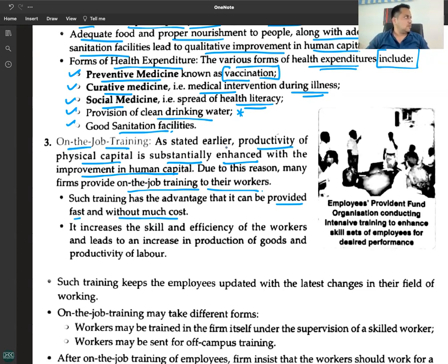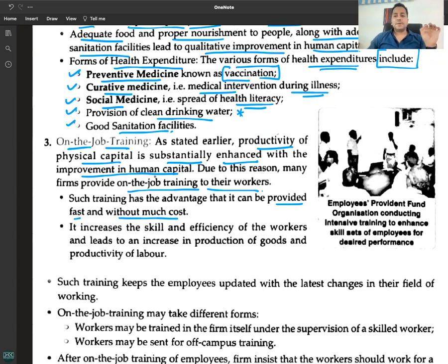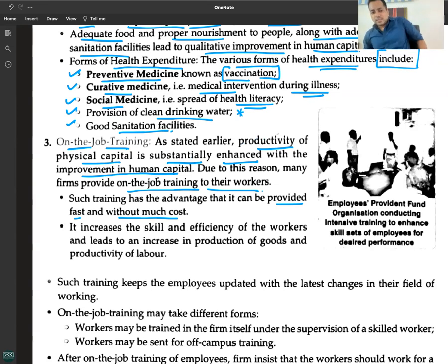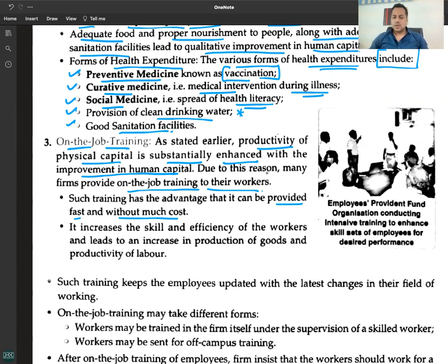The productivity of physical capital is substantially enhanced with the improvement in human capital. Due to this reason, many firms provide on-the-job training to their workers. Such training has the advantage that it can be provided fast and without much cost.